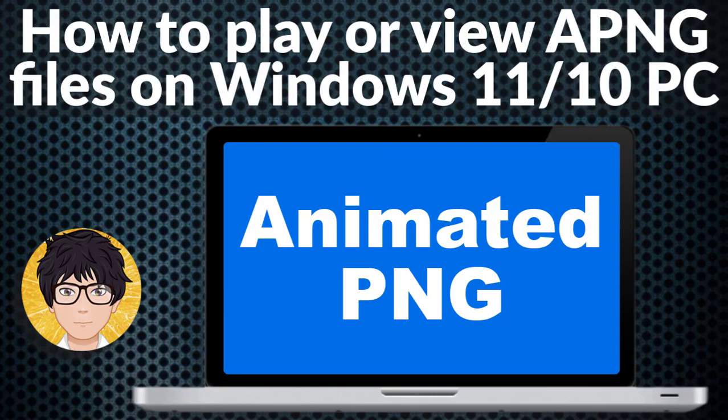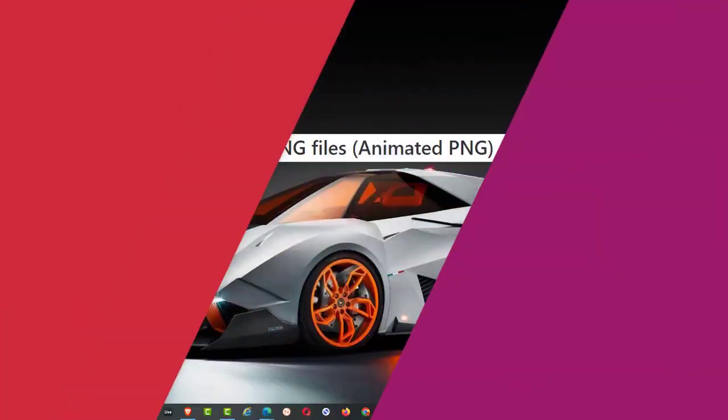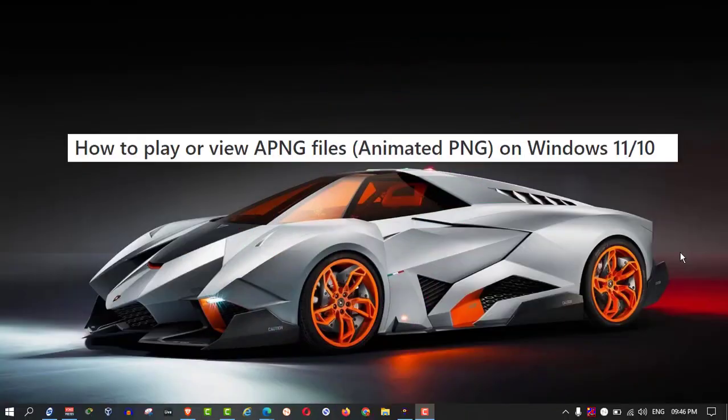Welcome to All-in-One Idea Exchange. How to play or view an animated PNG file on your Windows 10 or Windows 11 operating system. I'll show you two different ways you can try it out. It is very simple and very easy.